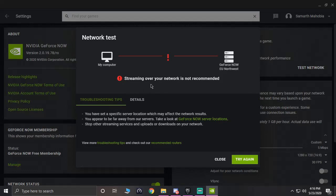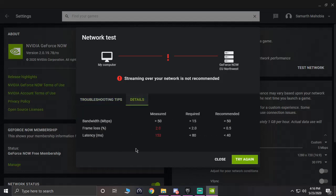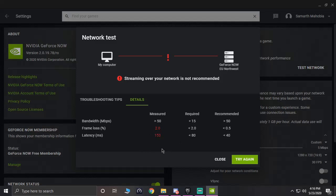As you can see, it says streaming over your network is not recommended. What you have to do is just go to details. You don't have to see anything like this, just go to your details and see how much frame drops you are facing and how much latency you are facing. Suppose if you are in European region, the latency will be definitely low and then you won't be facing any frame drops.